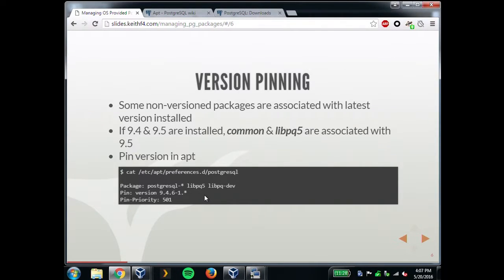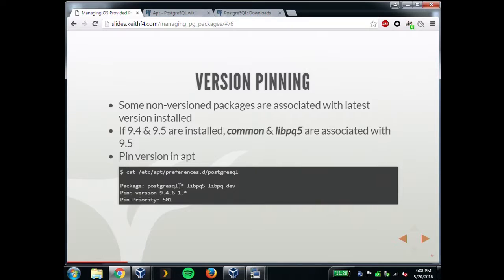The common package and libpq don't have versions in their names, but they're actually associated with whatever the latest version package you have installed. We had a client that made it standard practice to pin the version. You can do that with any APT package by making a file in the preferences.d folder. This pins all PostgreSQL packages, libpq and libpq-dev, at a specific version like 9.4.6. So if there's an update and you need to avoid potential compatibility problems with libpq, this pinning option is really handy.